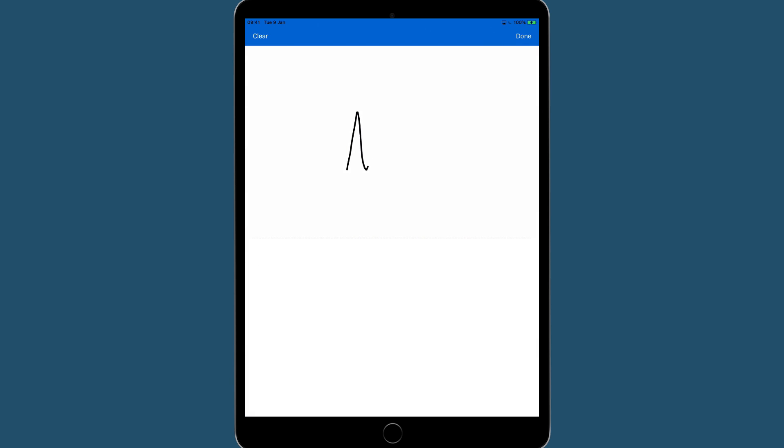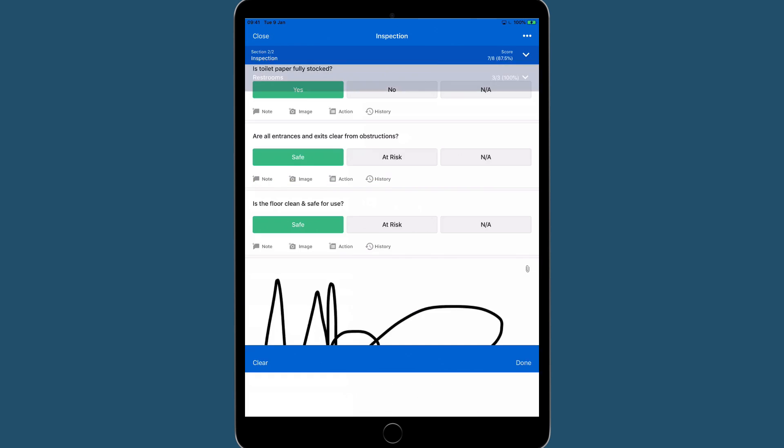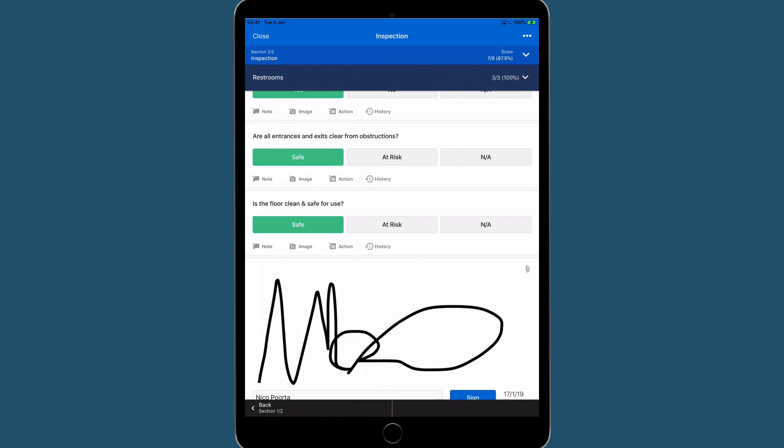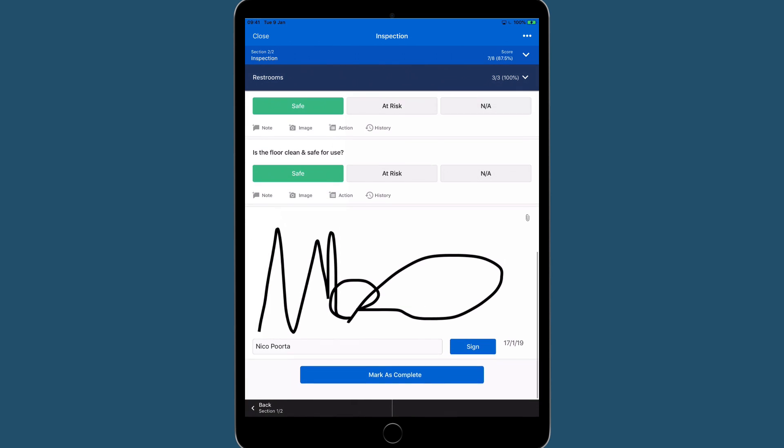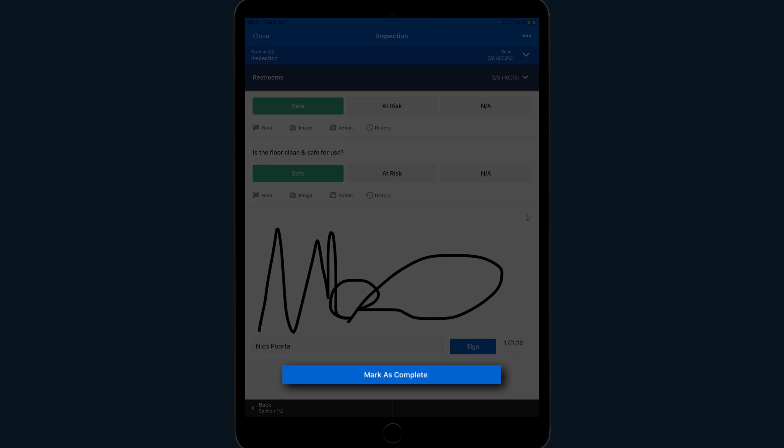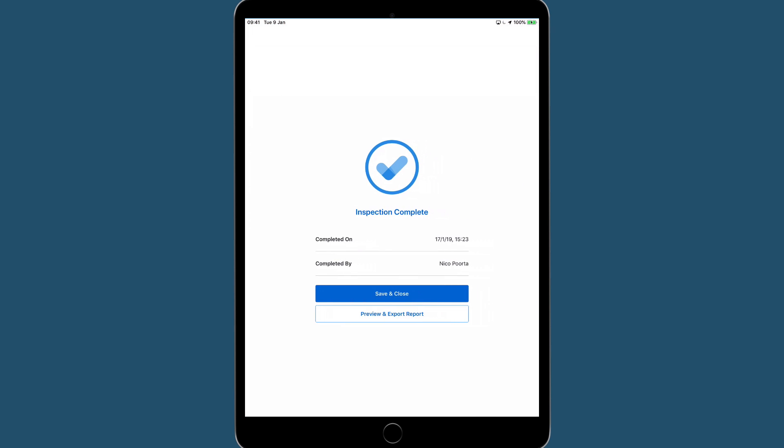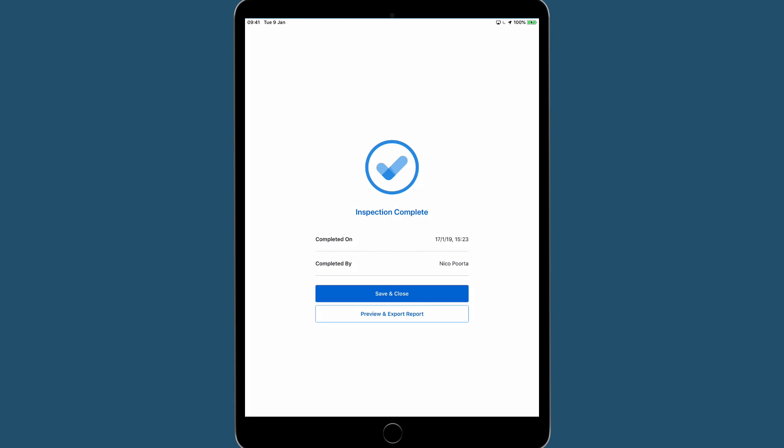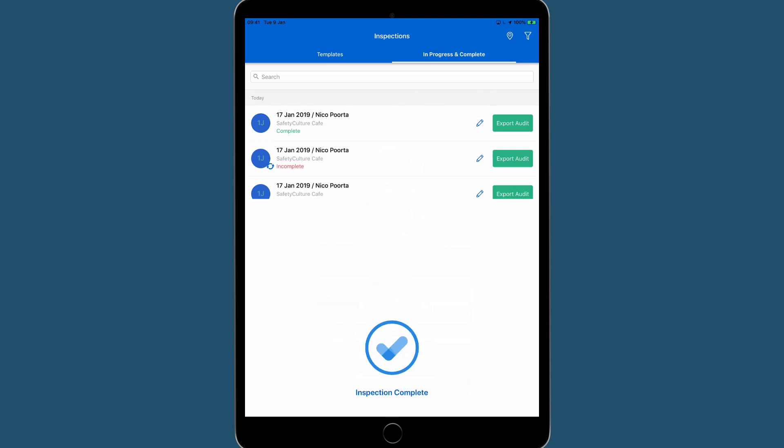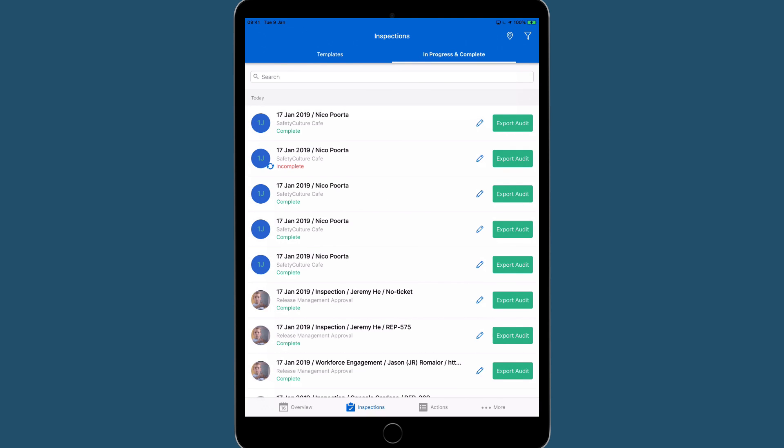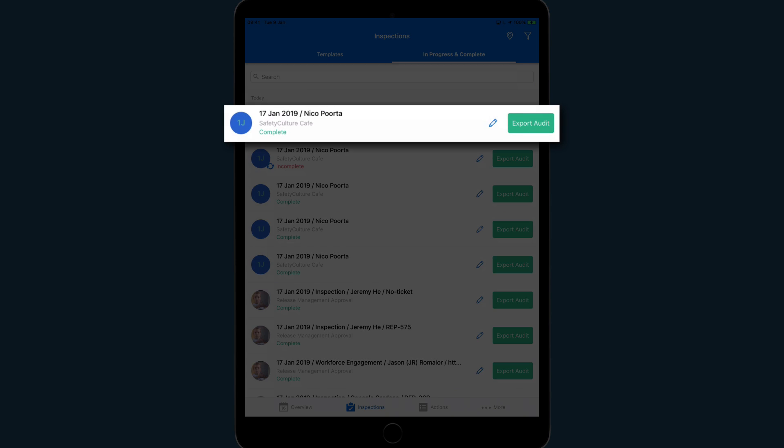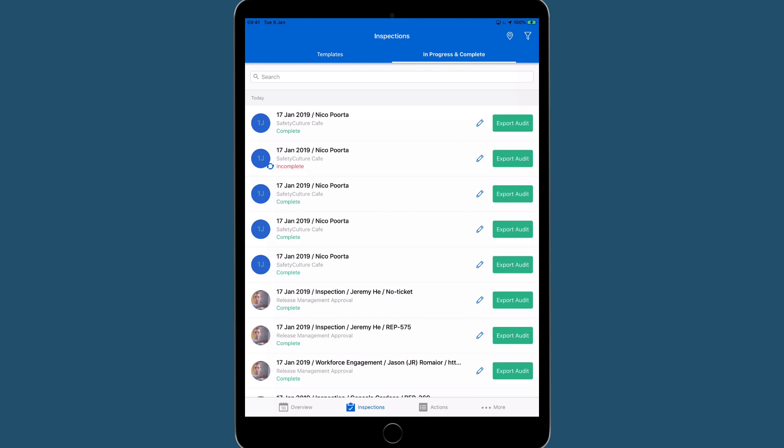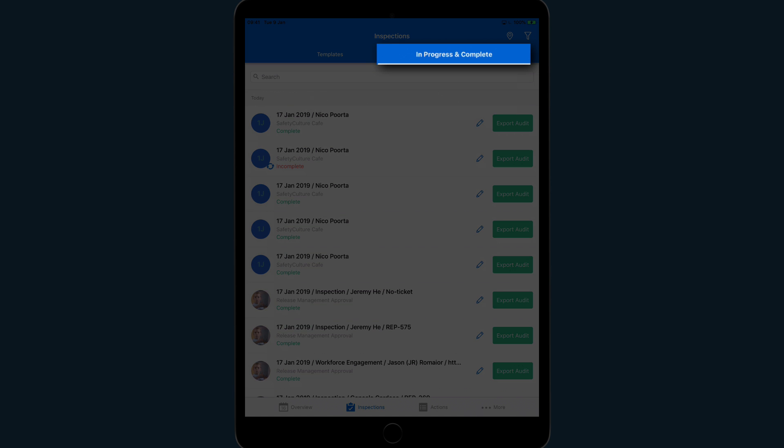Once signed, tap the Mark as Complete button. Then Save and Close. iAuditor will automatically sync your inspection to your account and devices. Find this completed inspection under the In Progress and Complete tab.